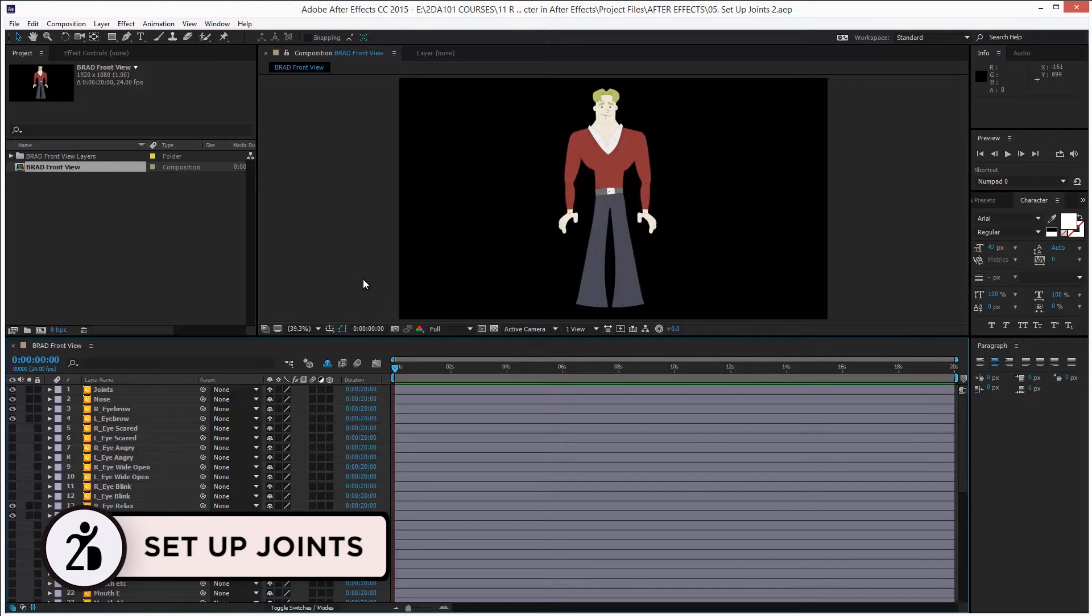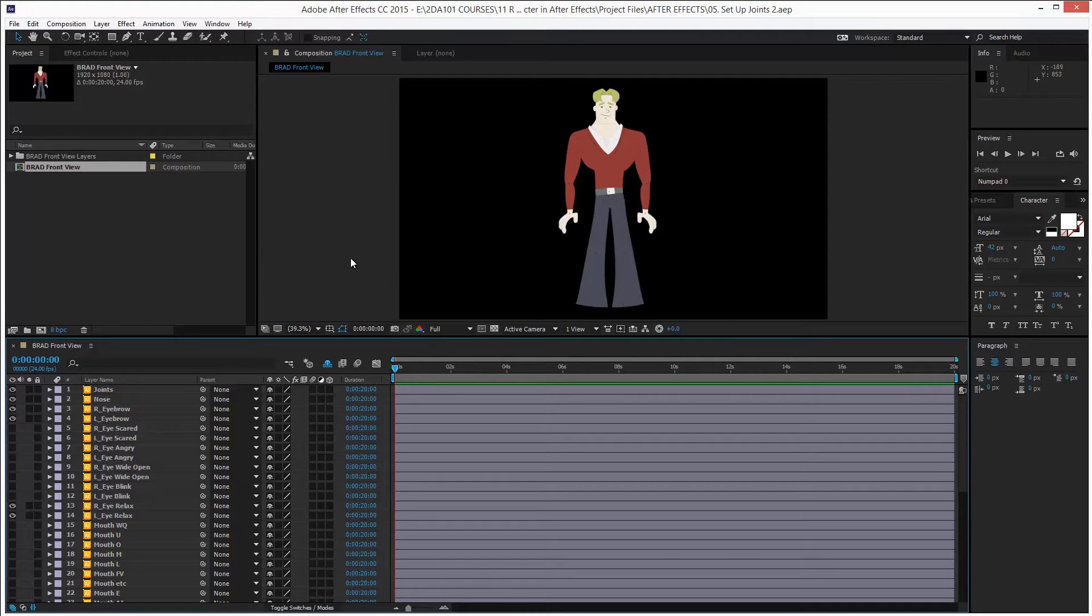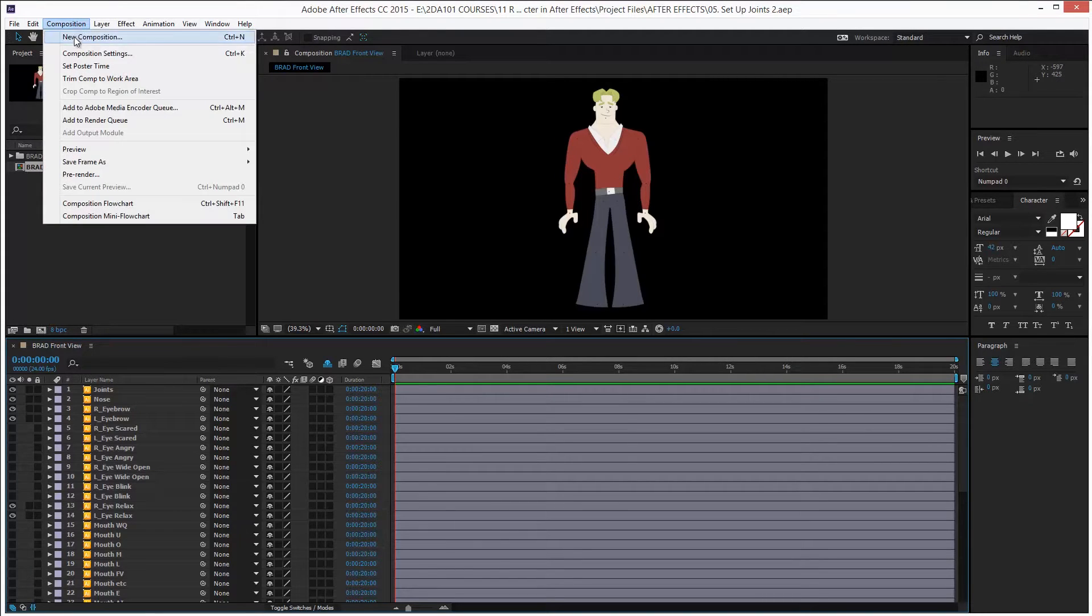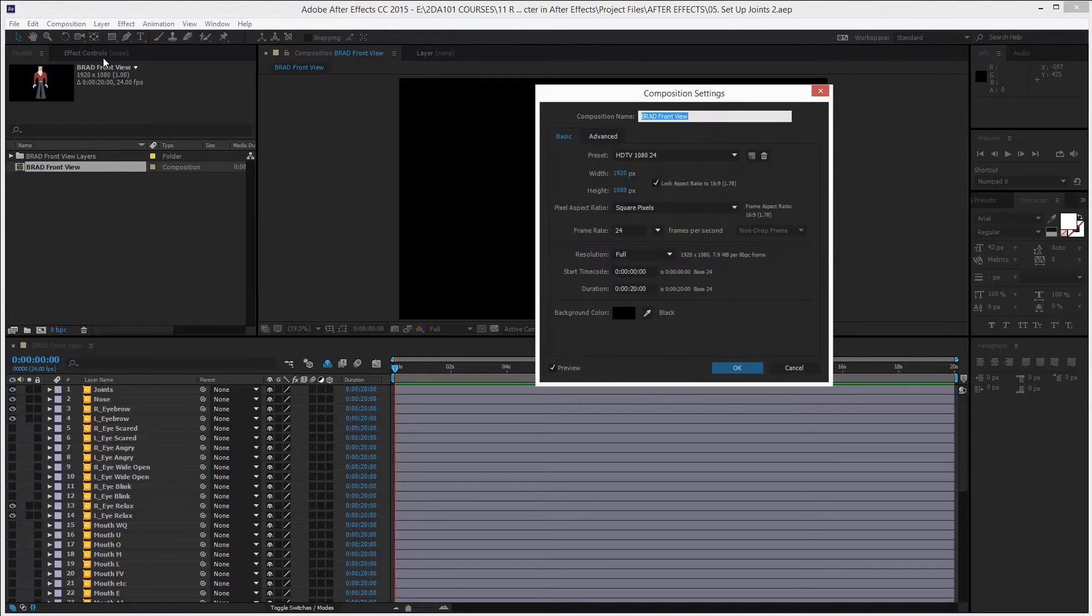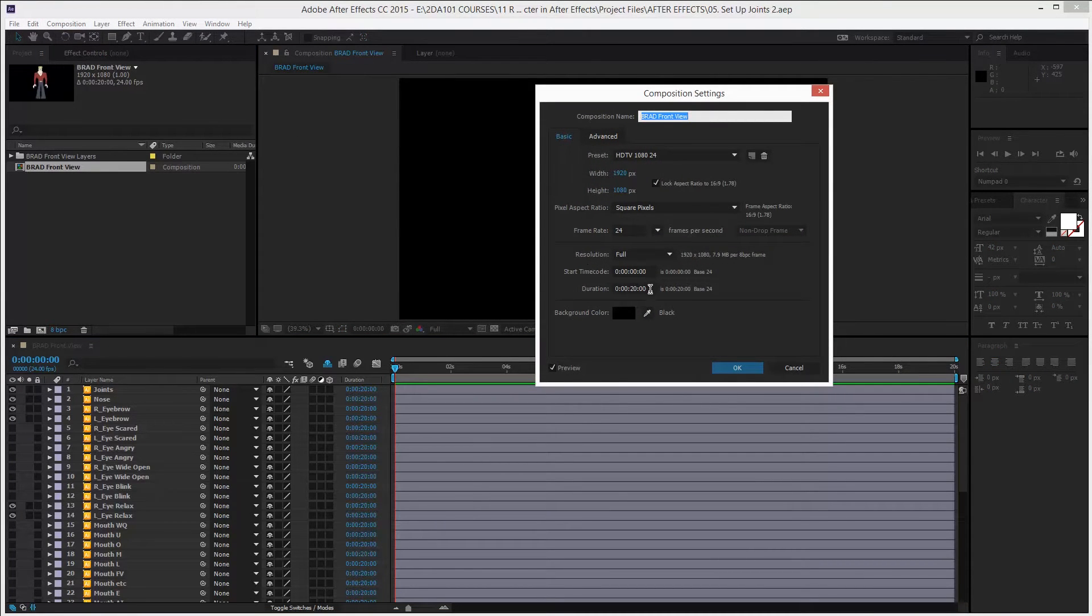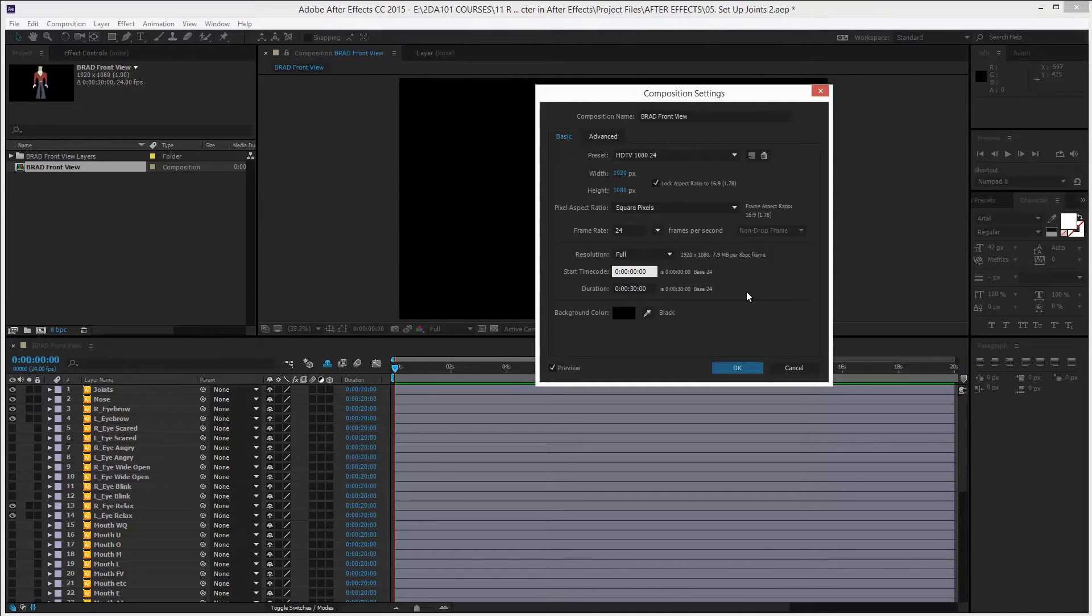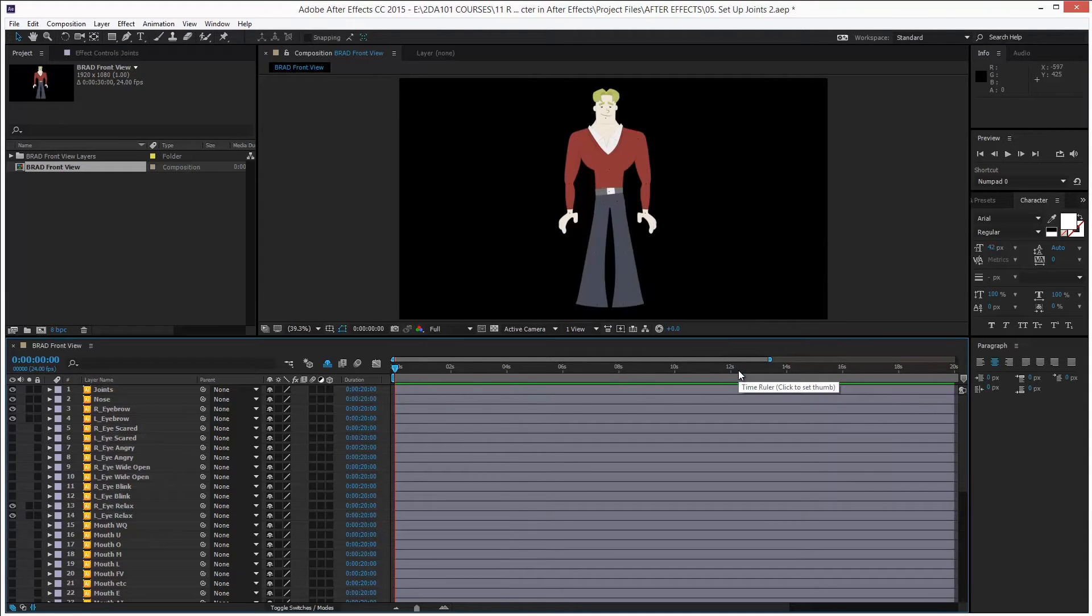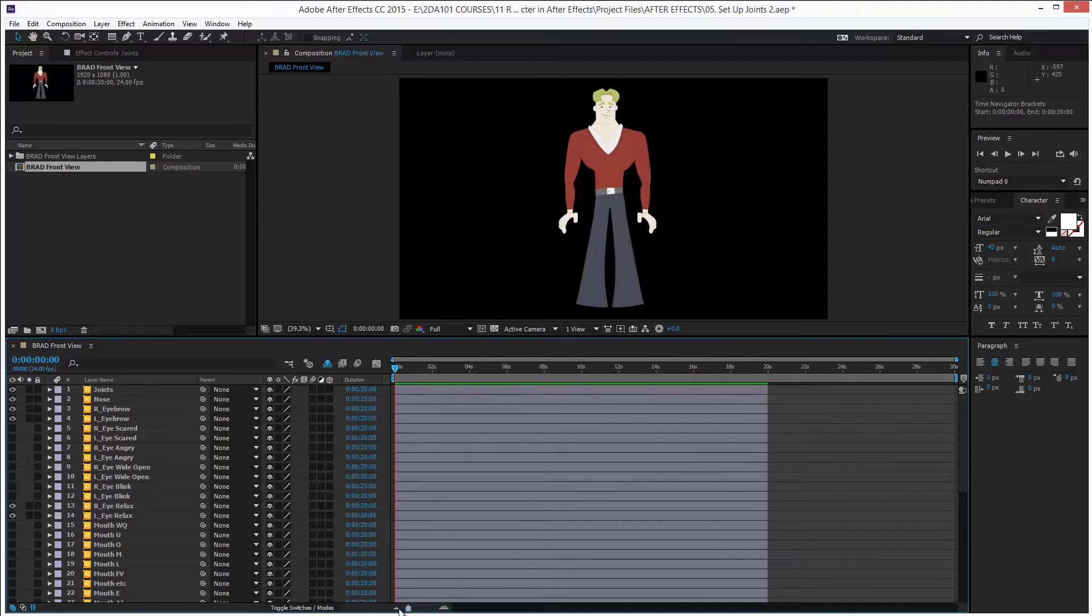Okay, the first thing we need to do is set the duration of this composition, this project. Just go to Composition Menu, Composition Settings, or you can press Ctrl K. This opens the Composition Settings. I will leave everything as is, but just modify the duration and type 30.0 to set it to 30 seconds. Press OK, and now we have the duration to 30 seconds.